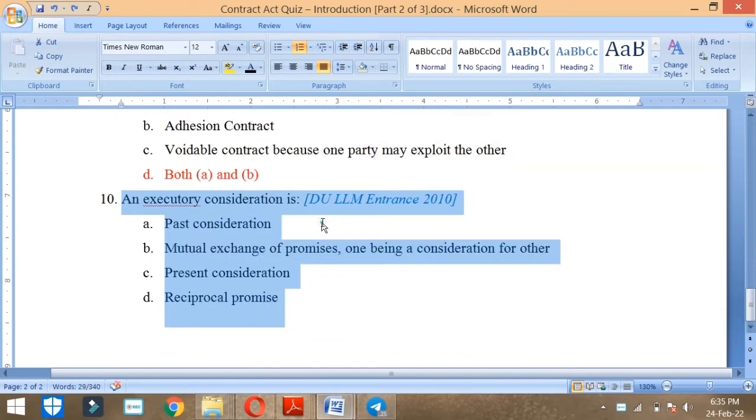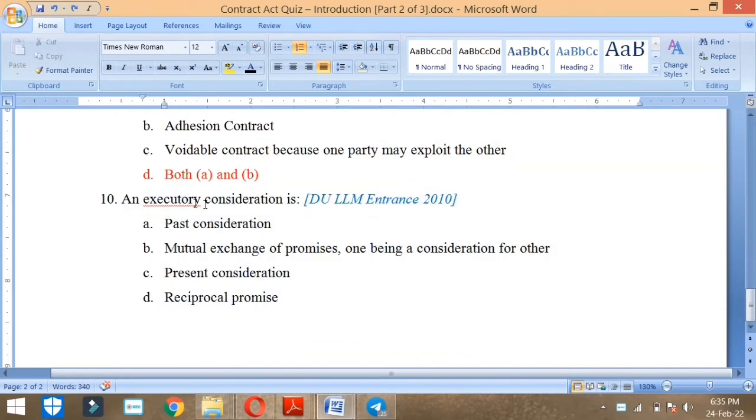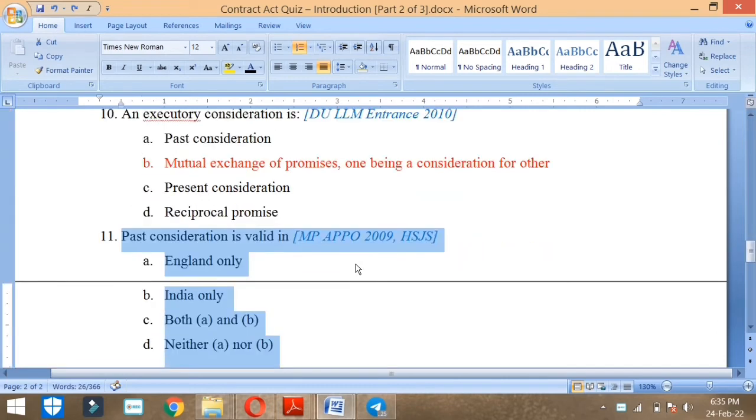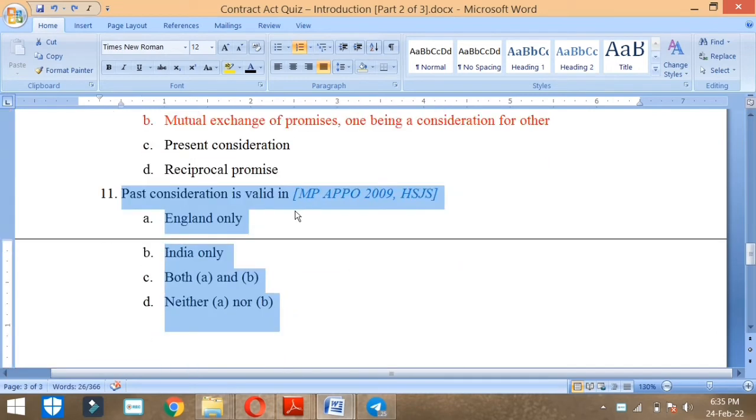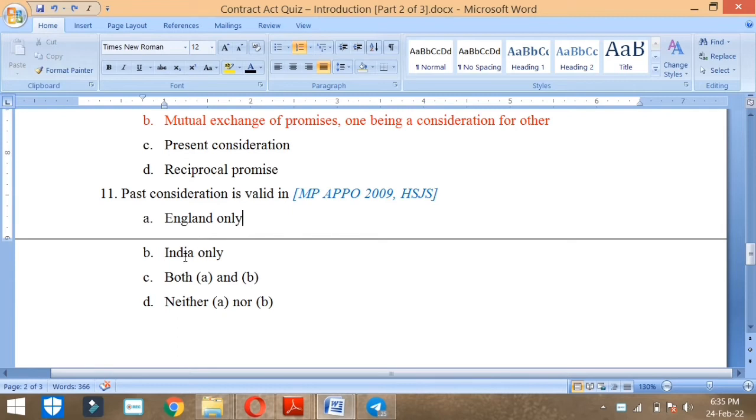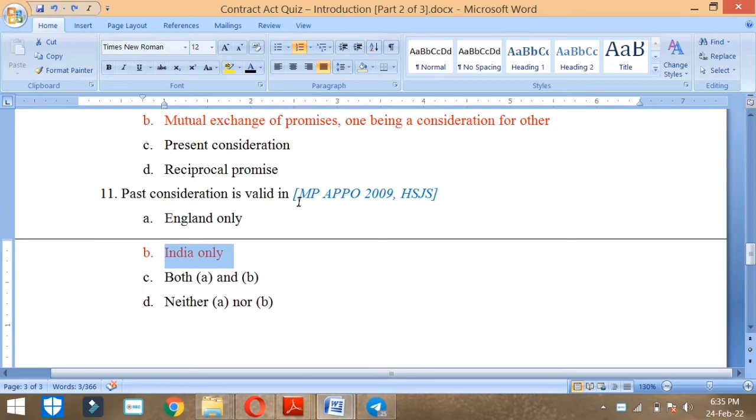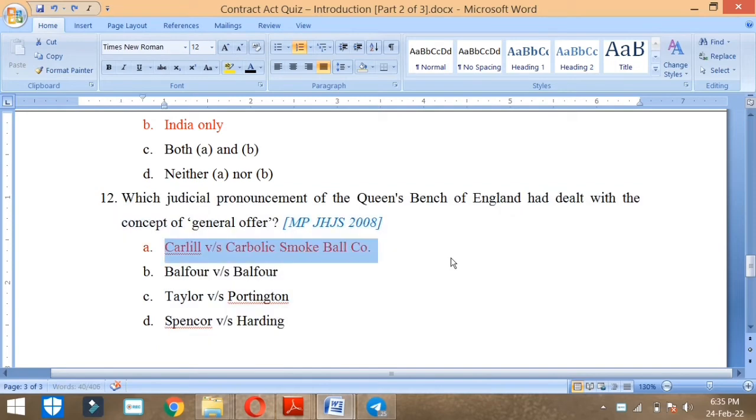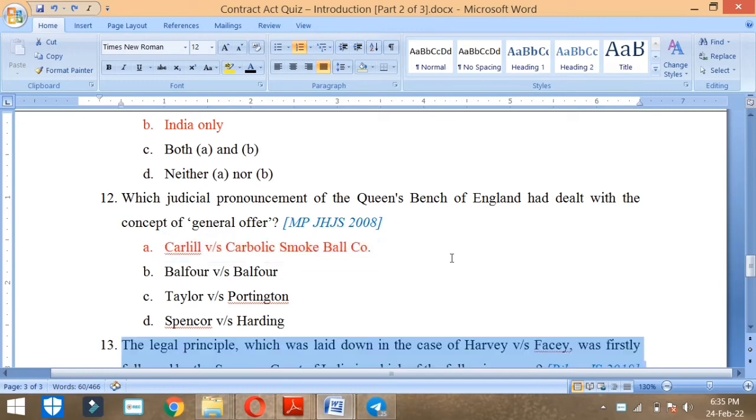Next. This is also DULLM. In India, this is asked MP APP MP 2011, MP JS. Which judicial pronouncement of the Queen's Bench of England had dealt with the concept of general offer? What case? Carlyle versus Carbolic Smoke Ball Company, MP.